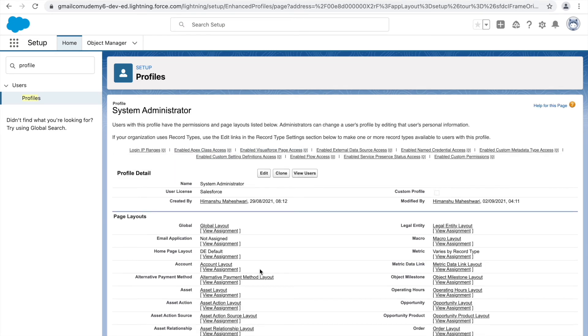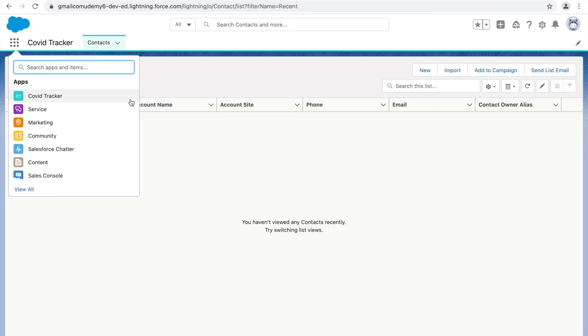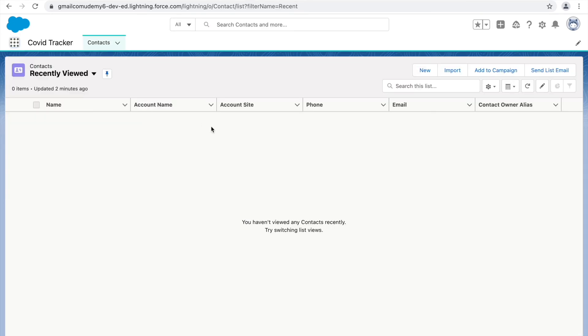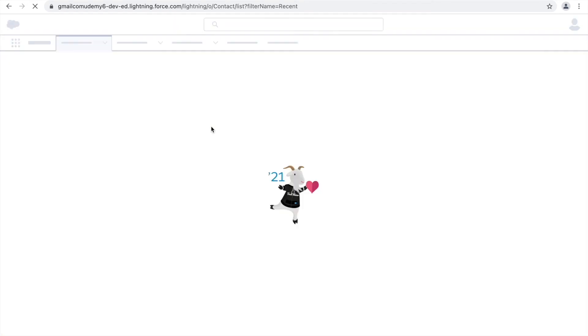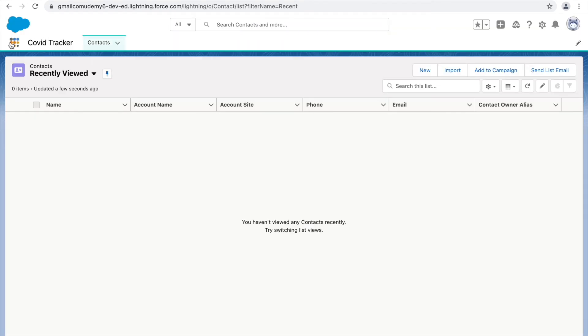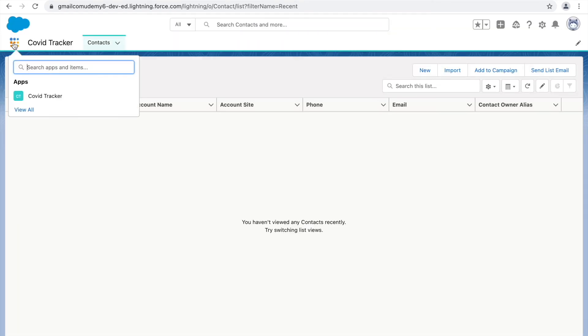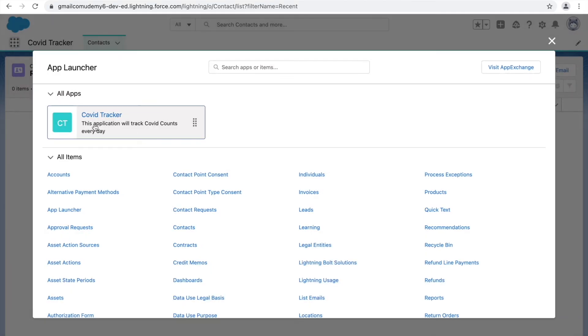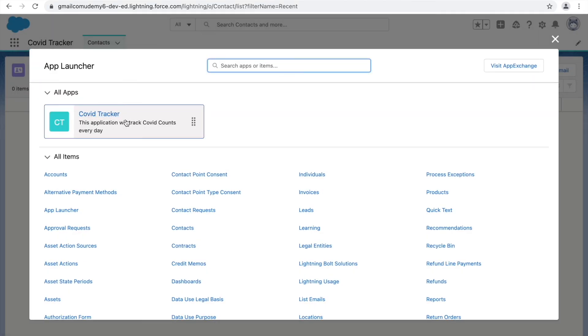So this is saved. What you'll see is only Covid Tracker application will be visible to me if I go to the app launcher. You see there's just one application. If I click on view all as well, there's just one application.